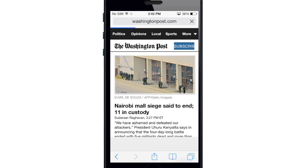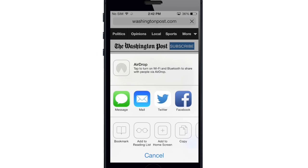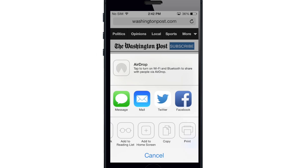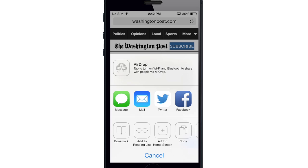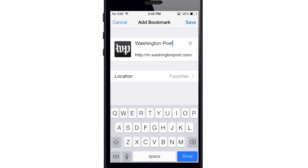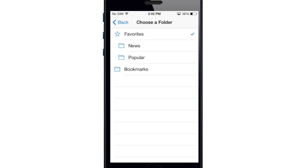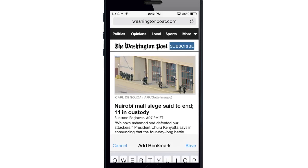Now if you wanted to add a favorite, let's go to the Washington Post. To add it to our favorites, tap on the share panel and you'll see a new share panel. You have AirDrop at the top, and also text message, mail, Twitter, Facebook, and down at the bottom you have bookmark, add to reading list, add to home screen, copy, or print. Tap on bookmark and you can save it with whatever name you want and change the location as well. We'll leave it in favorites.